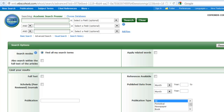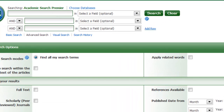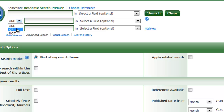Let's start with Academic Search Premier. You'll notice from the Advanced Search screen that the boxes are joined by drop-down menus that default to AND. These can be changed to AND, OR, or NOT. These AND, OR, and NOT are called Boolean operators, and they allow you to create more controlled searches.